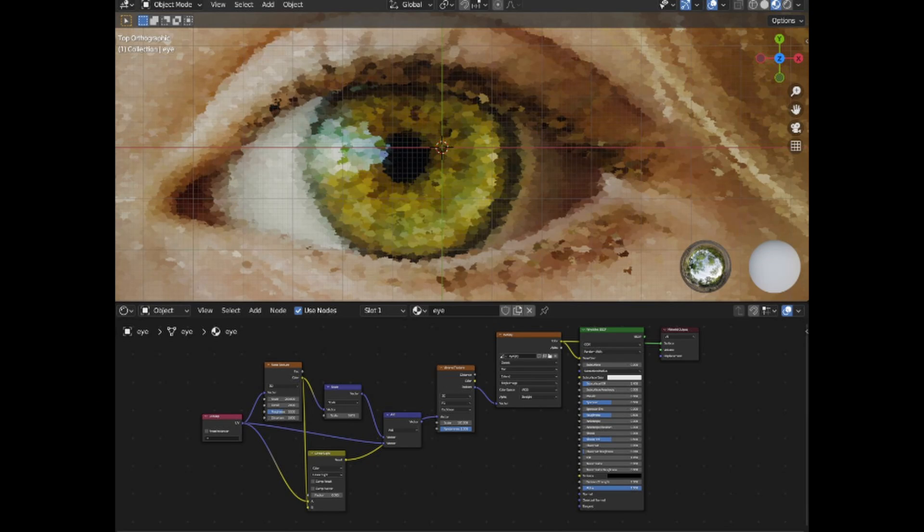Achieve a pointillism effect in Blender with simple pointillism in Blender shader nodes. This shader, available on Gumroad, gives your 3D art a unique artistic twist.